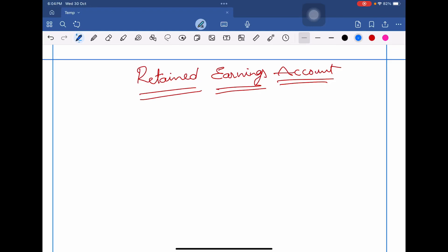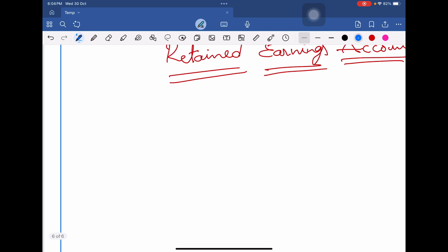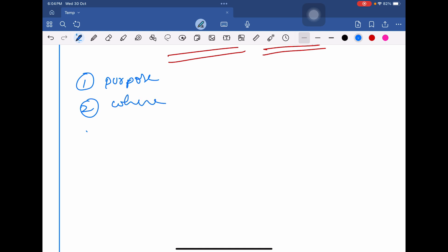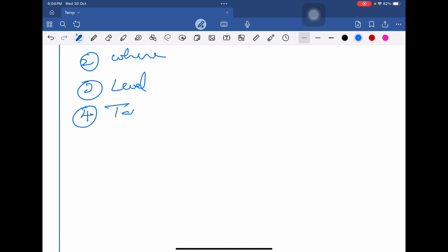Hello everyone. In today's session we are going to discuss about the retained earnings account. We are going to cover a few points: what is the purpose of this account, where it is assigned, what level it is assigned at, related tables, and any other miscellaneous concepts related to retained earnings accounts.